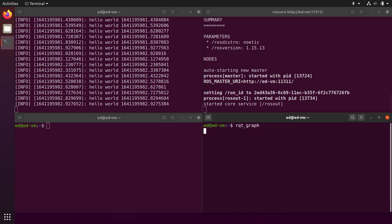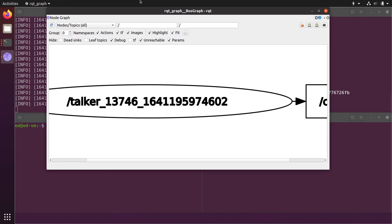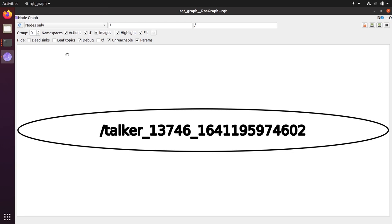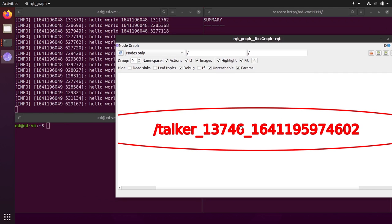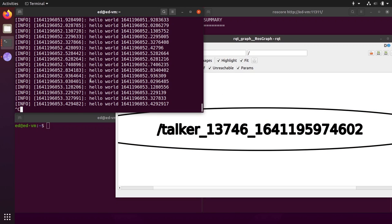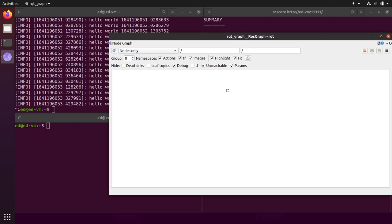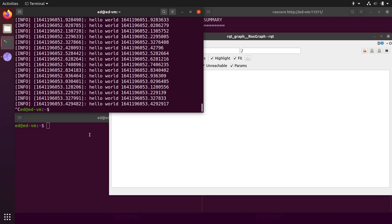Let's start the talker node again, and in another terminal run rqt_graph. This is a ROS tool that gives you a graphical view of the ROS graph — all the nodes, topics, and communications running on your computer. Select 'Nodes only' and you can see the talker node with a name like 'talker' plus some random numbers. If you kill the node and refresh rqt_graph, you see nothing.